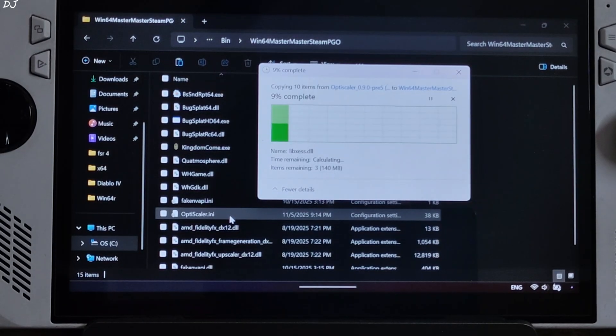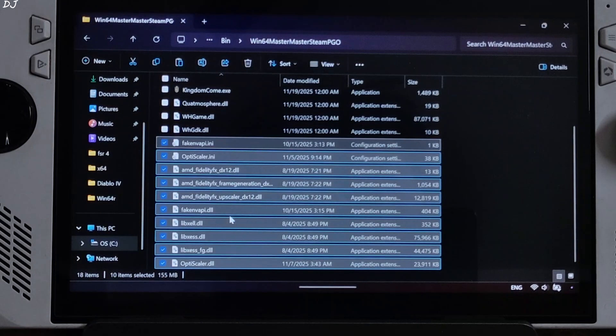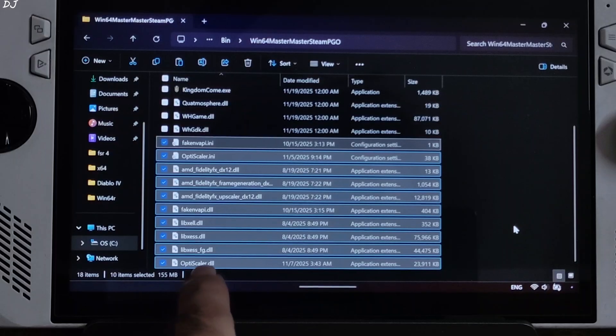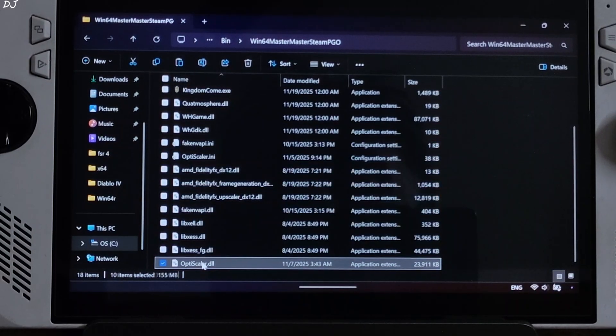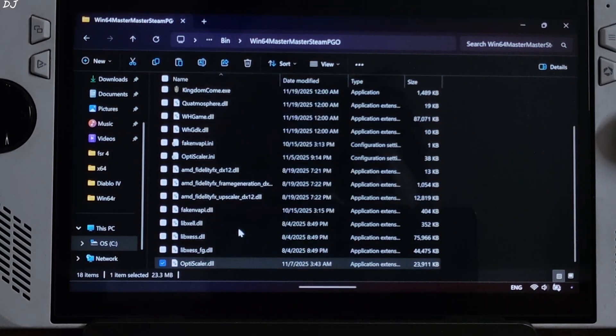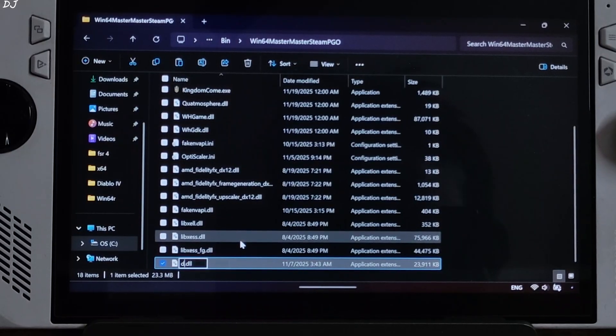Just need to change the name of OptiScaler.dll file to dxgi.dll. There's the file selected, right click, rename, type dxgi.